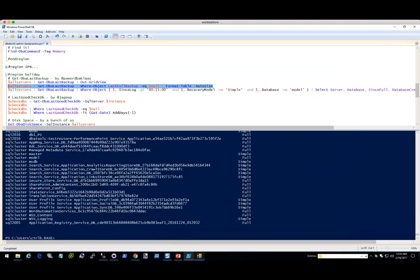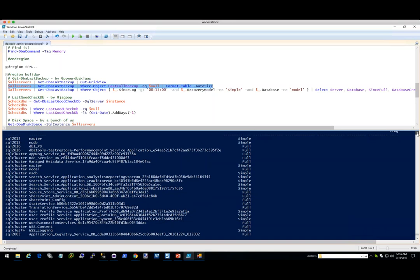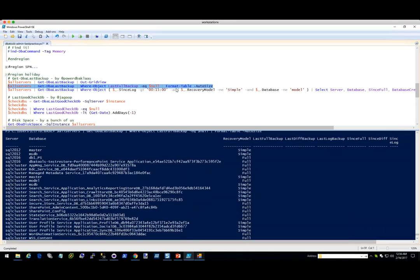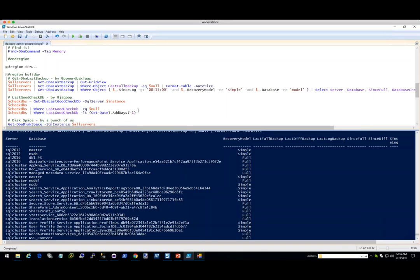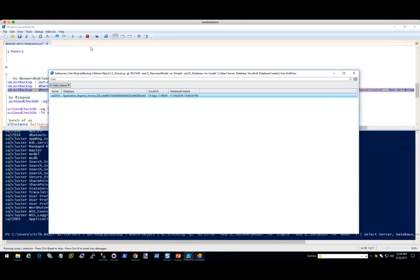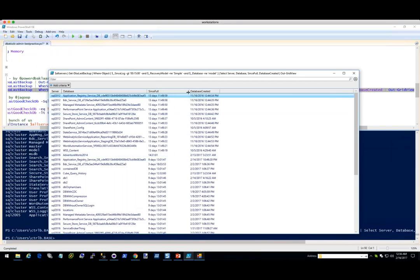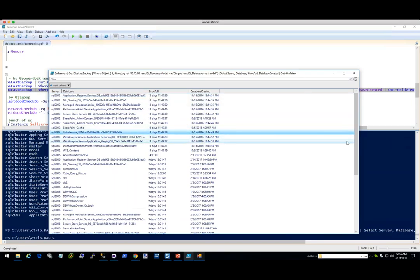I told it to get all the last backups where the last full is null — so none of these have backups. In your own environment, you're going to hope that none of this comes up. I take log backups every 15 minutes, so I want to see: get all the last backups where the log time is greater than 15 minutes and the recovery model isn't simple, because I don't care about that, and I don't care about the model either. We can see here that things aren't in such good shape. I probably shouldn't go on vacation — I should stay at work and do some backups.